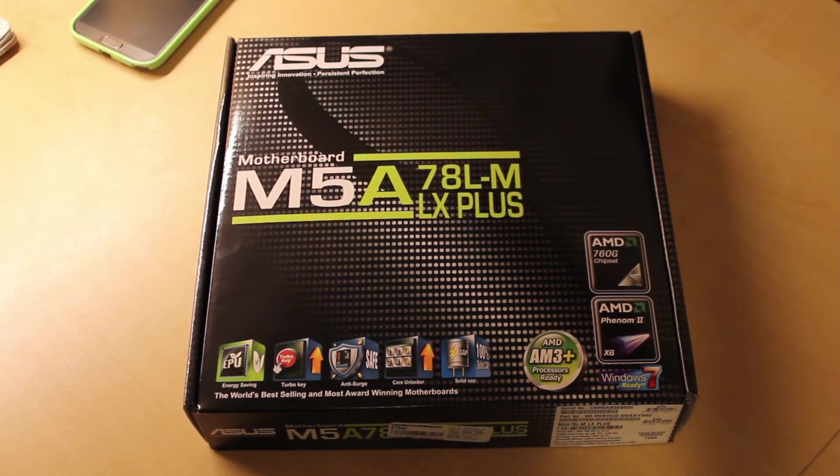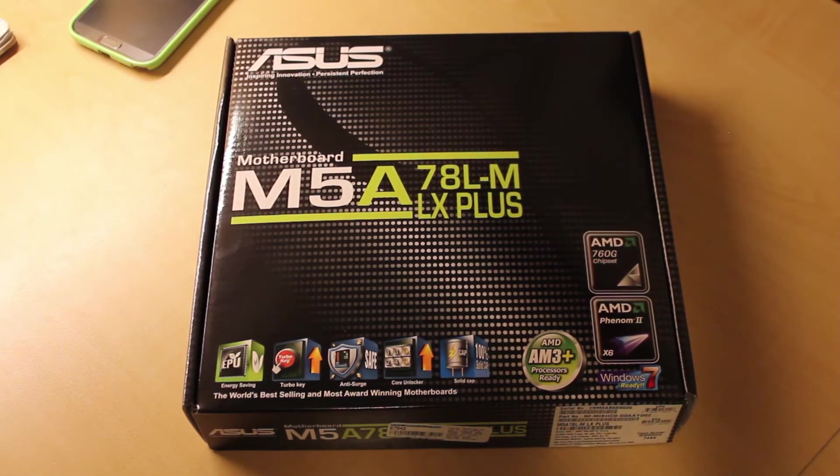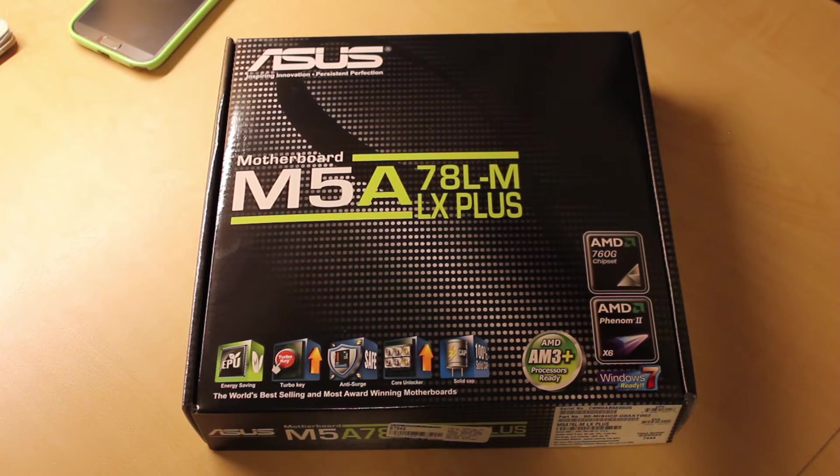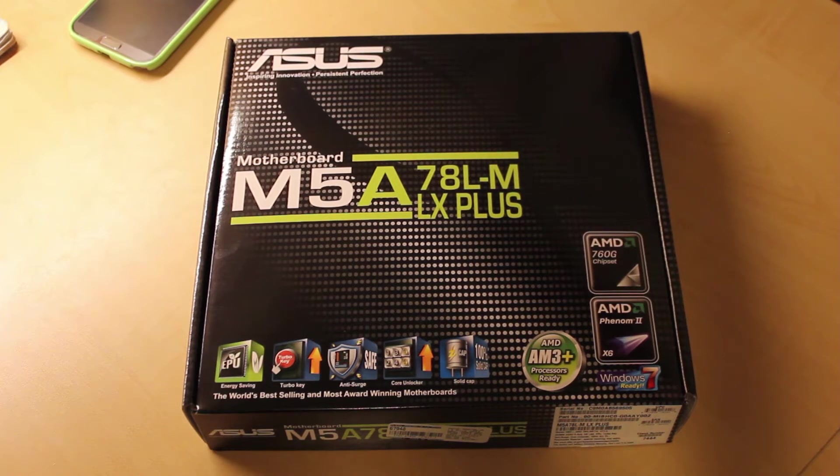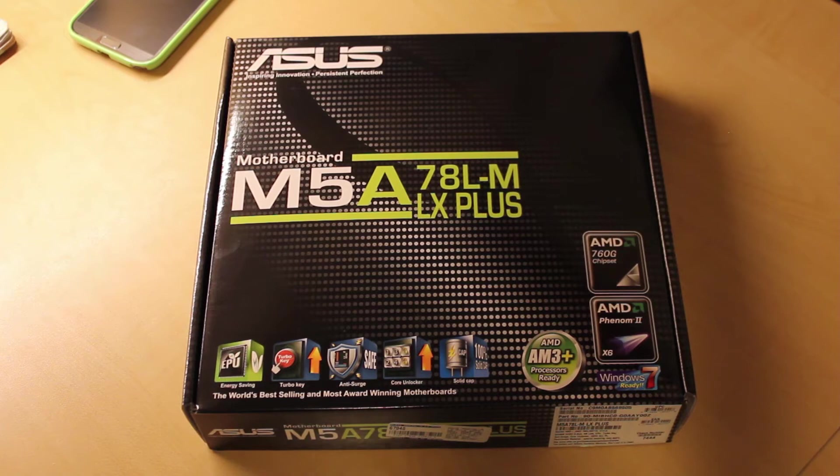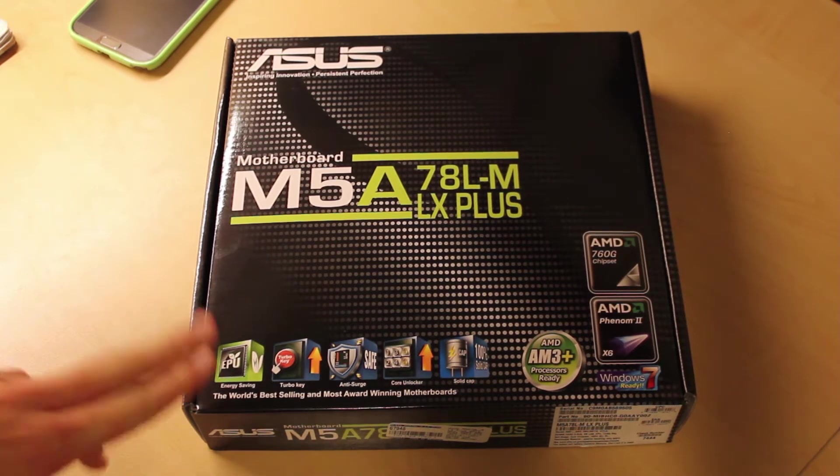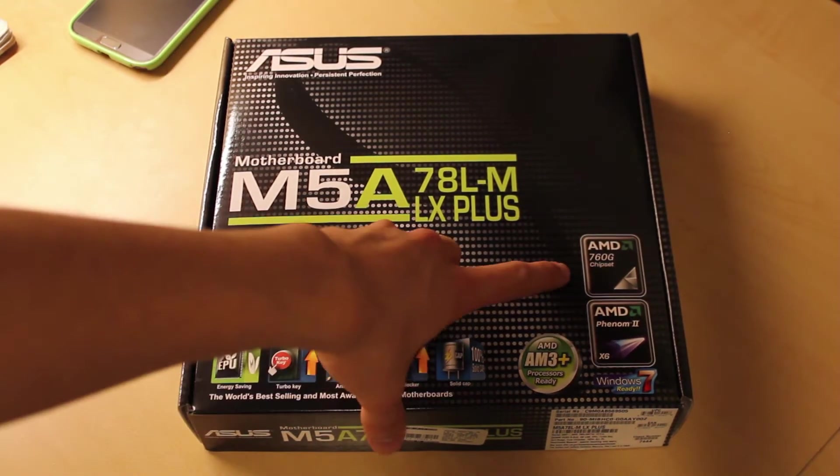Hey what's up guys, Nerdfighter here, and here we have an unboxing of the ASUS M5A78L-M LX Plus. This is an AM3 and AM3 Plus motherboard.